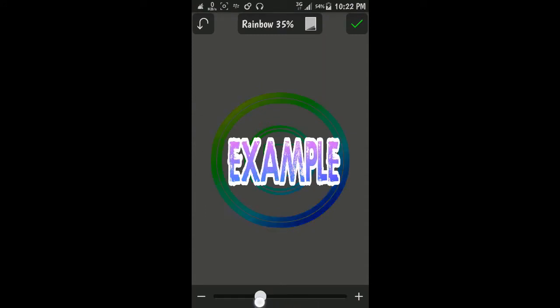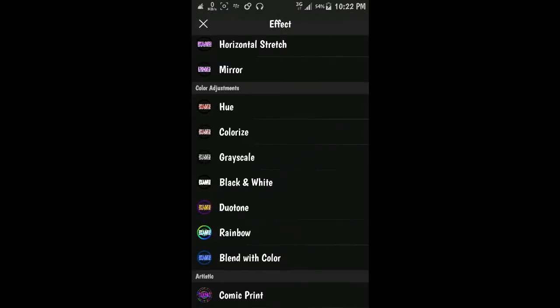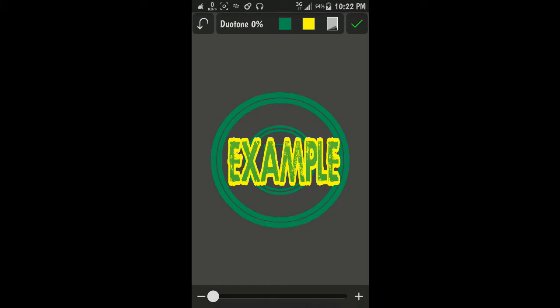This is the rainbow effect. You can add the rainbow effect or dual tone maybe.